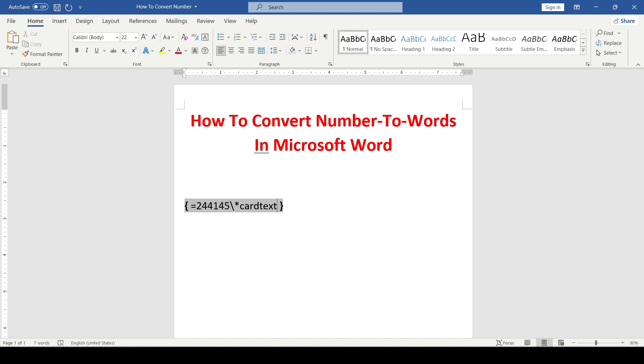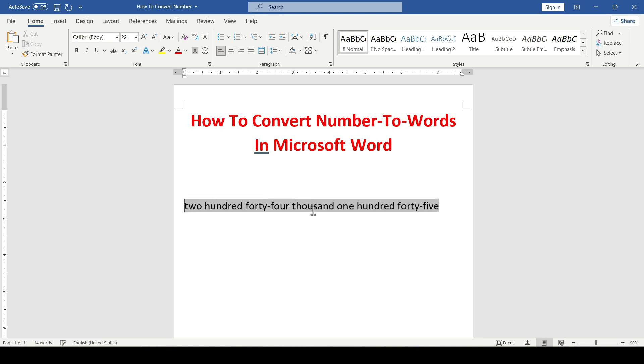After entering the code, press F9 to update the field. Word will promptly convert the text to words.